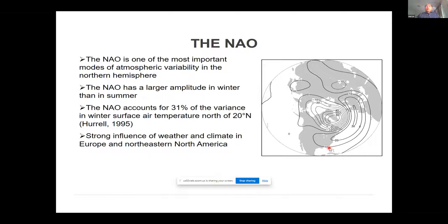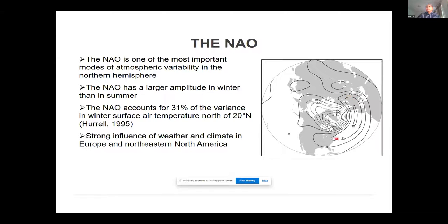The NAO is one of the most important modes of variability in the northern hemisphere. It is stronger in the winter season than in summer, and the variance explained by this single mode is quite large — about 31% of the variance in winter surface air temperature can be explained by this mode alone. Not only temperature, but also precipitation and humidity in North America and Europe are quite significantly influenced by this mode.